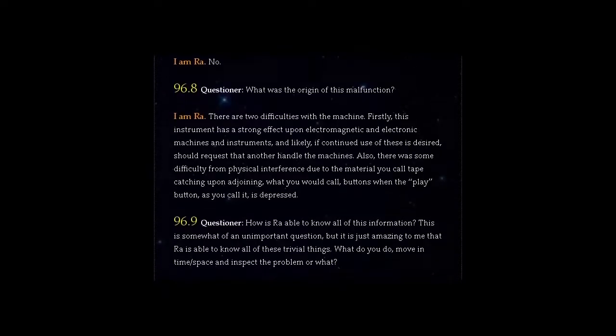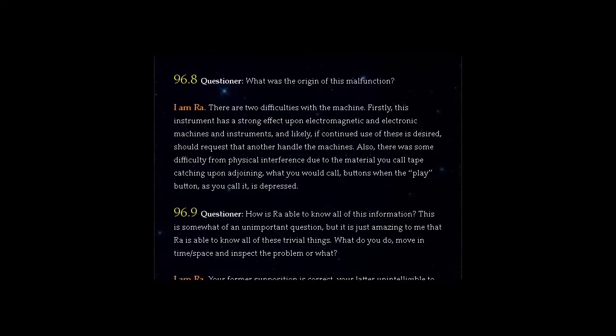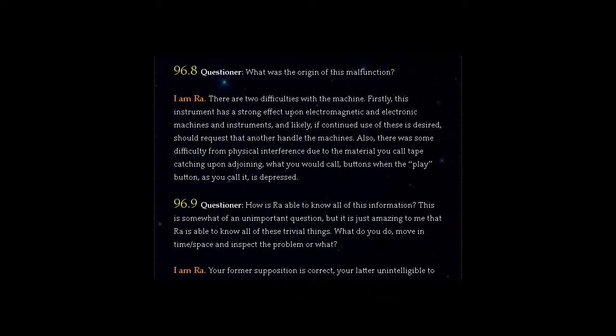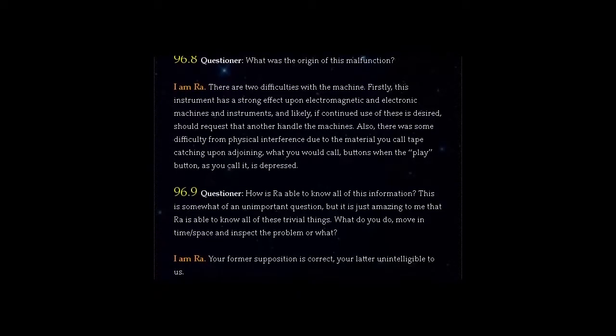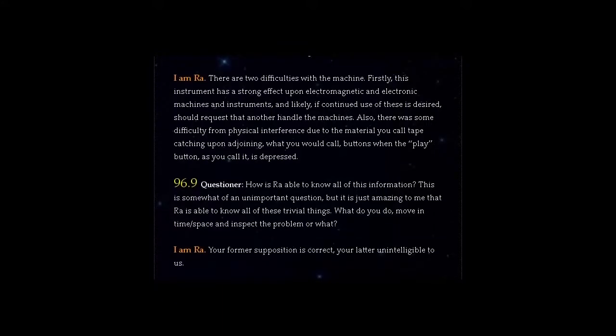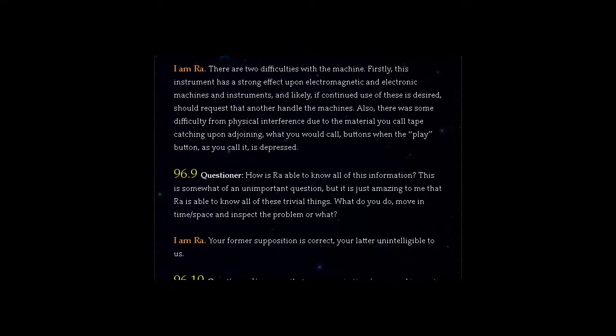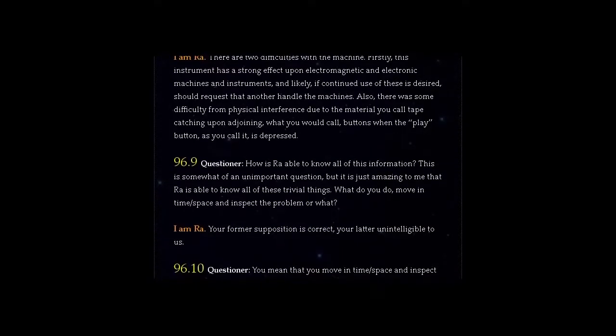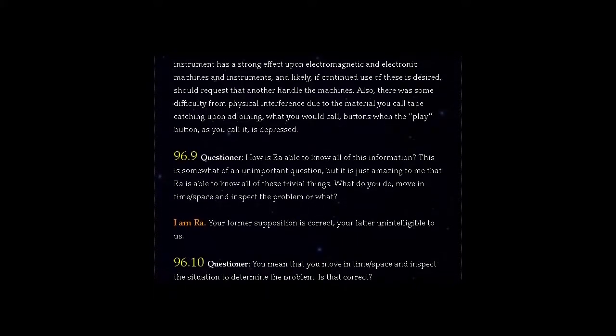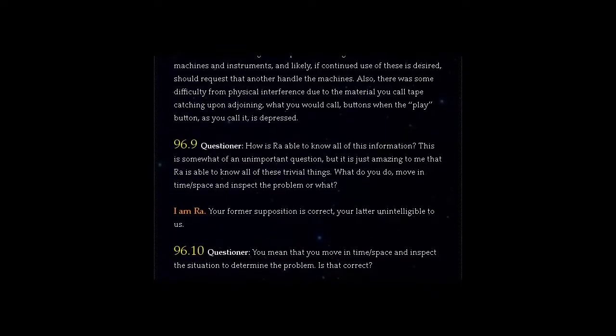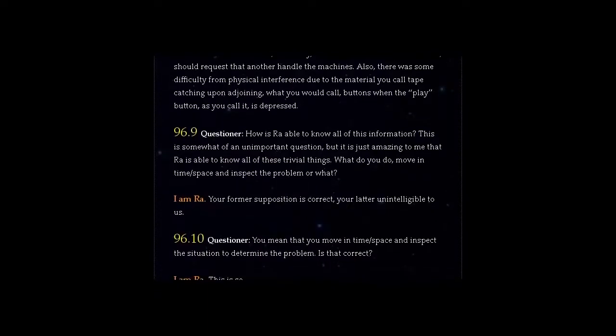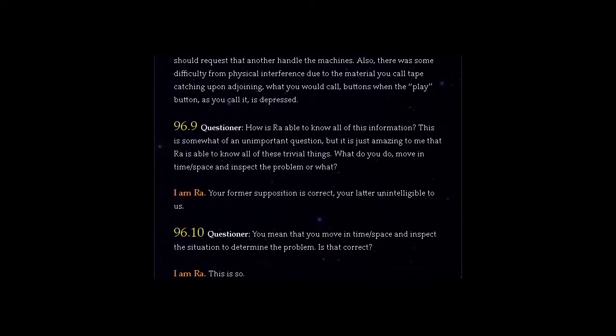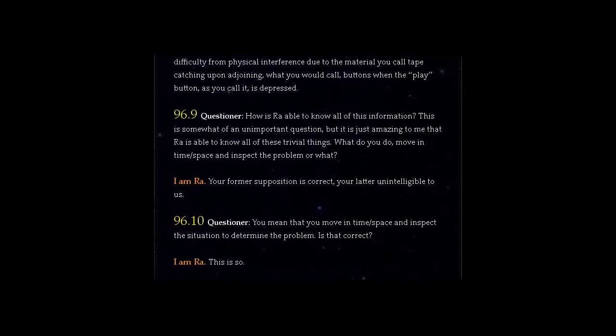Question 96.9: How is Ra able to know all of this information? This is somewhat of an unimportant question, but it is just amazing to me that Ra is able to know all of these trivial things. What do you do, move in time space and inspect the problem or what? I am Ra. Your former supposition is correct, your latter unintelligible to us. Question 96.10: You mean that you move in time space and inspect the situation to determine the problem. Is that correct? I am Ra. This is so.